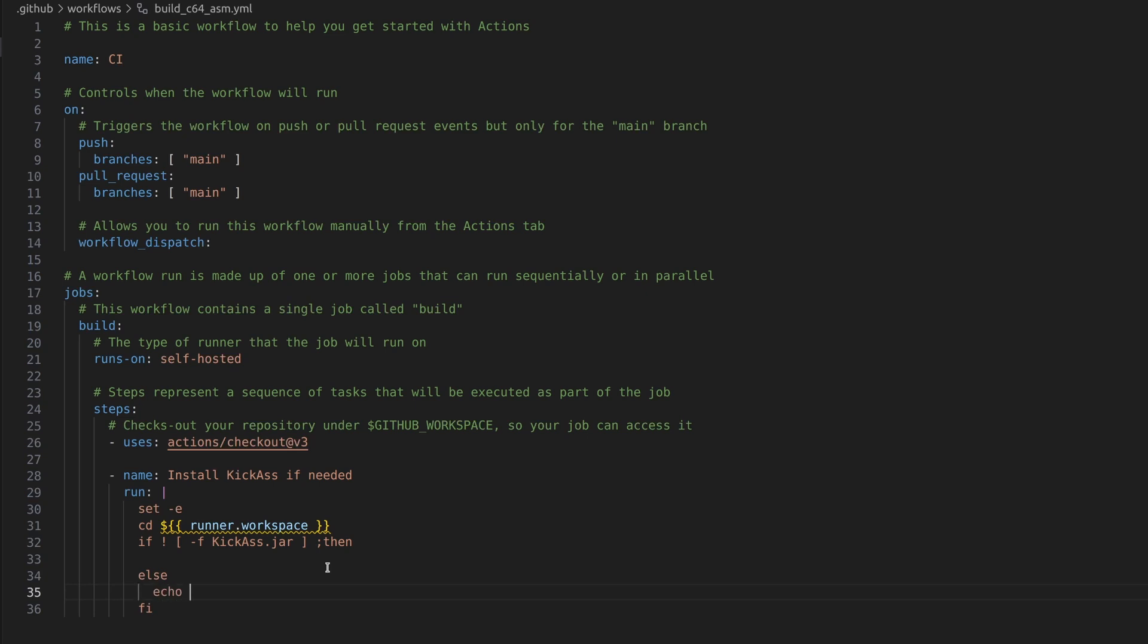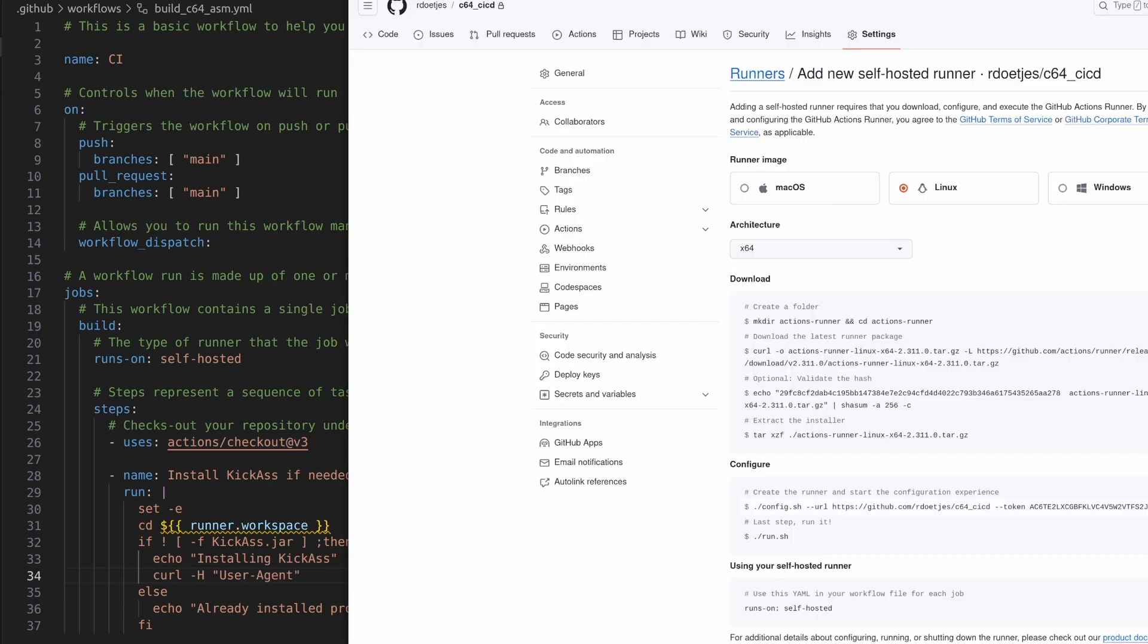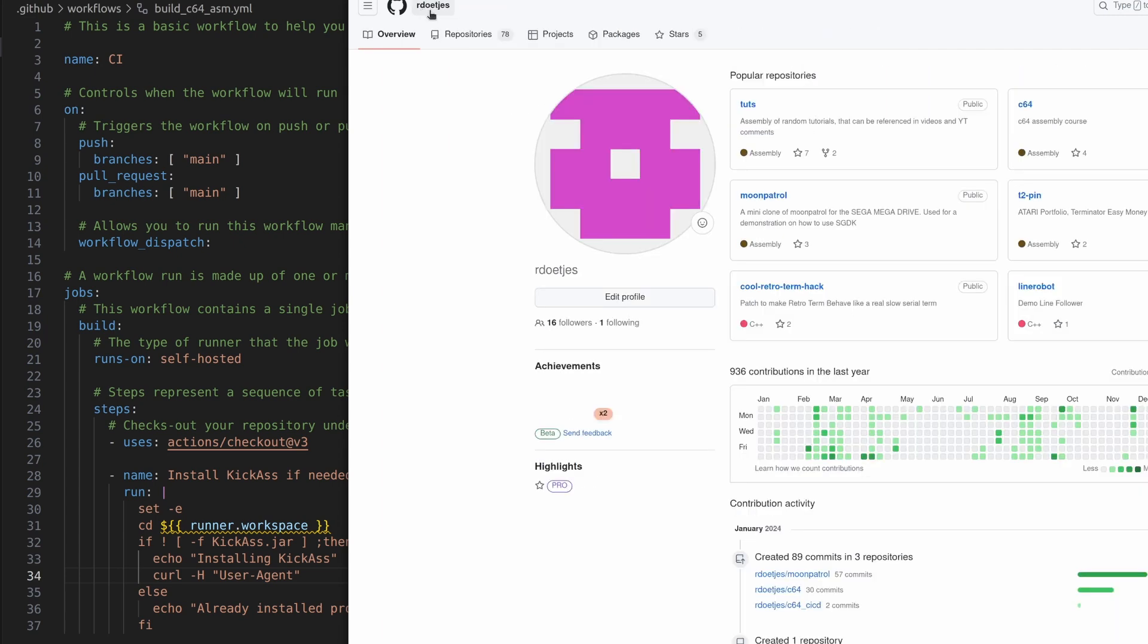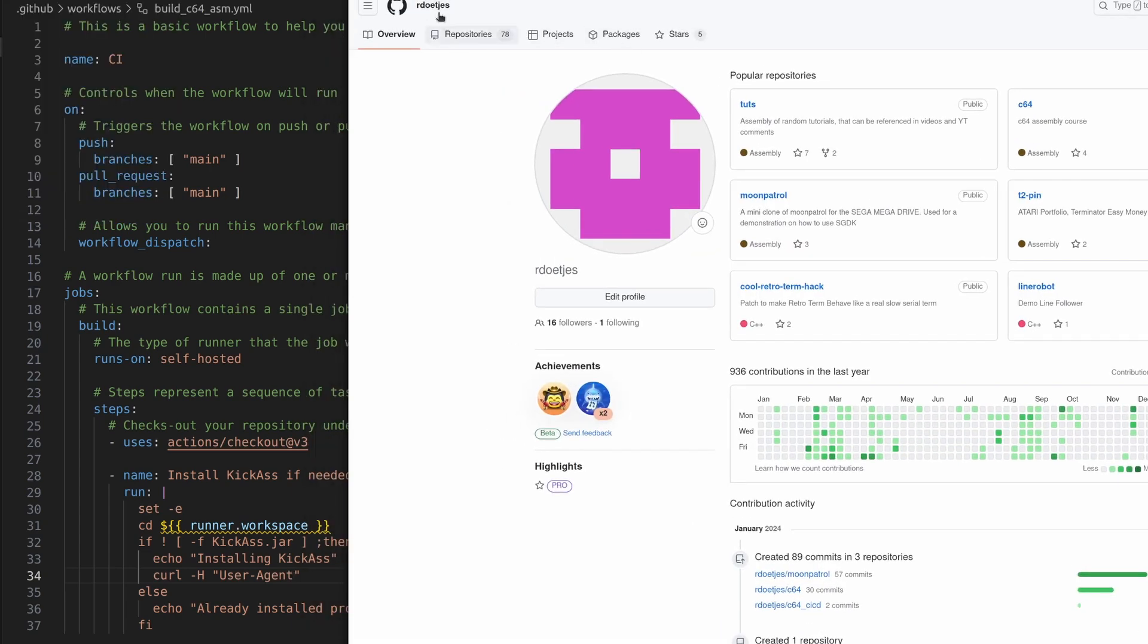So in this case we already have it installed, and we just log a message. Logging is just an echo or a print, whatever you use in your script. And here we echo that we're going to install it. So we're going to download this. And when I tried to download it with curl, it was kind of tedious, because there is some web firewall on there, and it wouldn't allow me to download this without adding the proper agent.